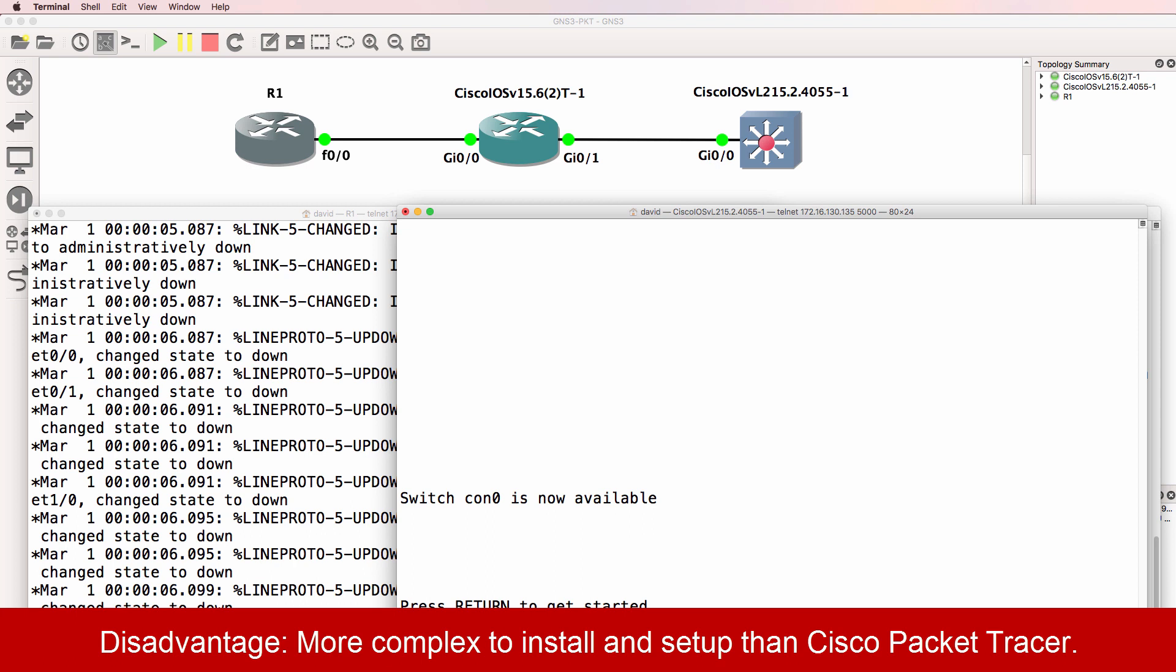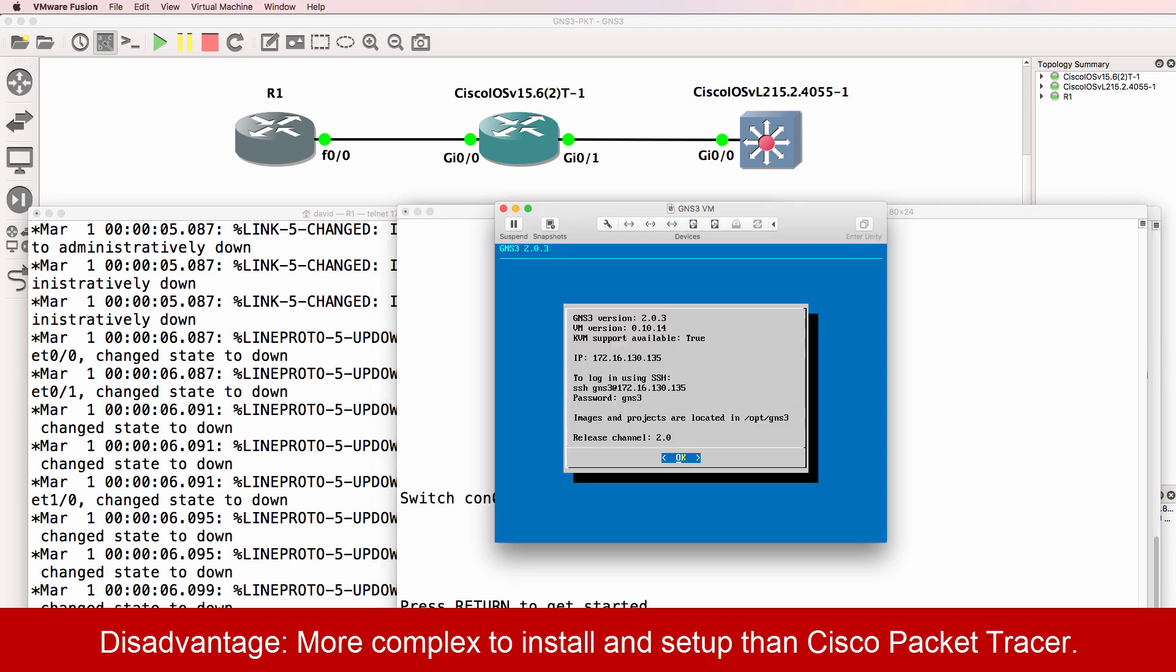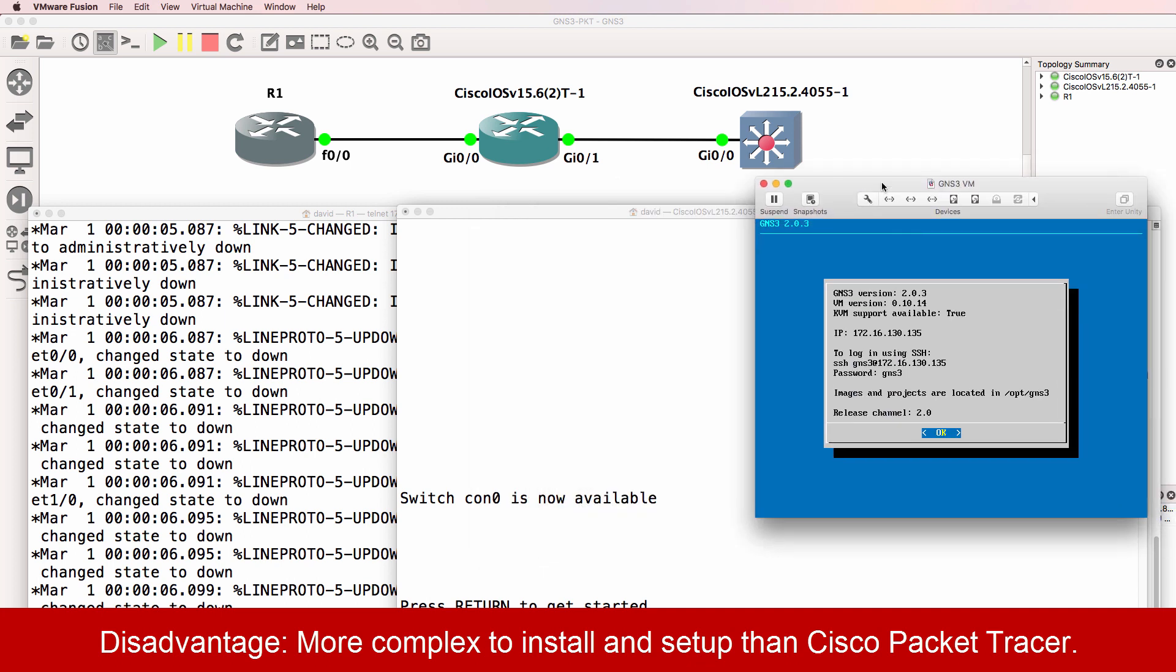GNS3 has two main components. You've got the GUI and you've got the GNS3 VM. In some cases, you need to use both. So that can be fairly intimidating for new users to GNS3, and I would say that complexity is a disadvantage to using GNS3.